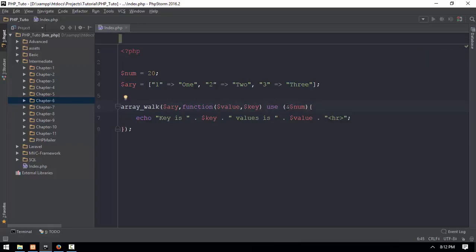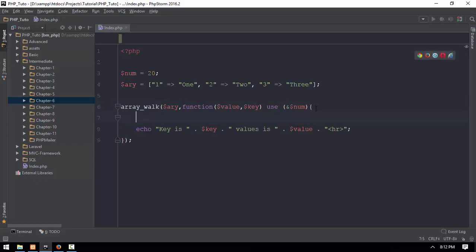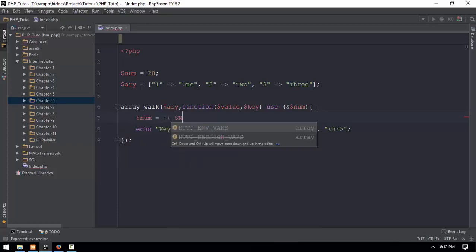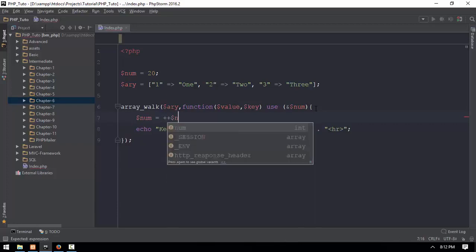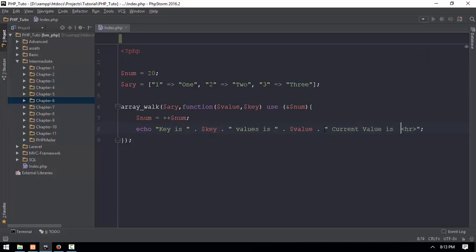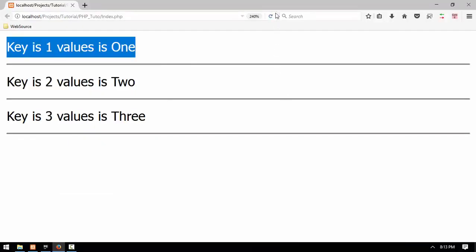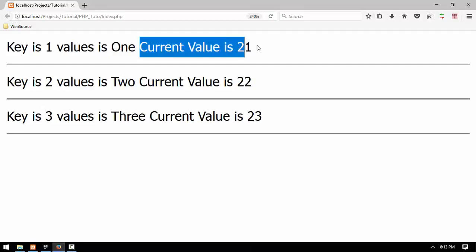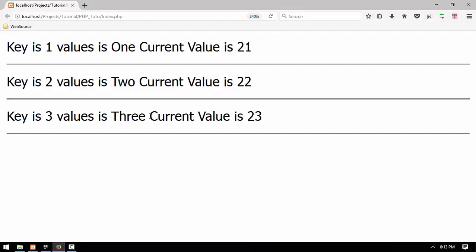Later you are going to draw a reference equal plus to the value. You can see the current value will be called in the bracket. This is the current value.